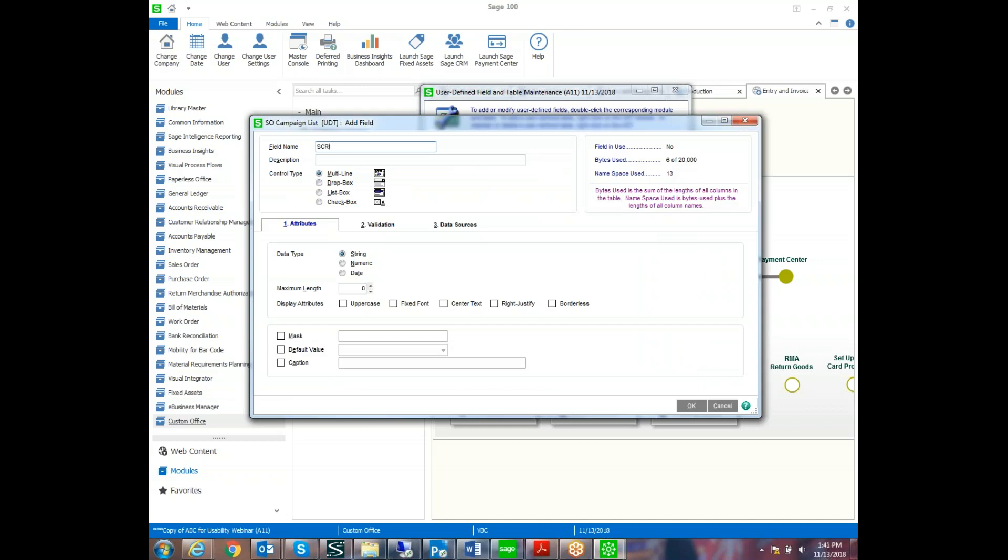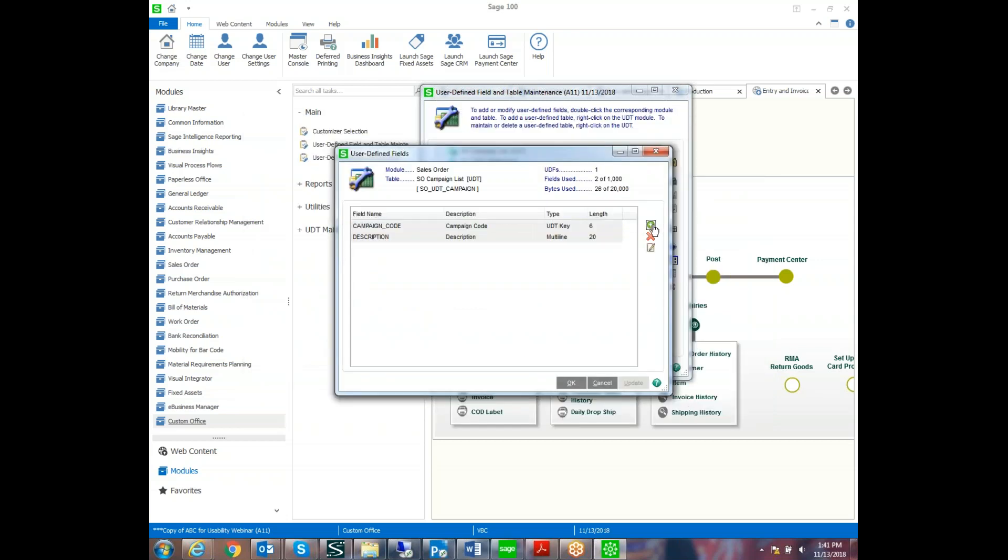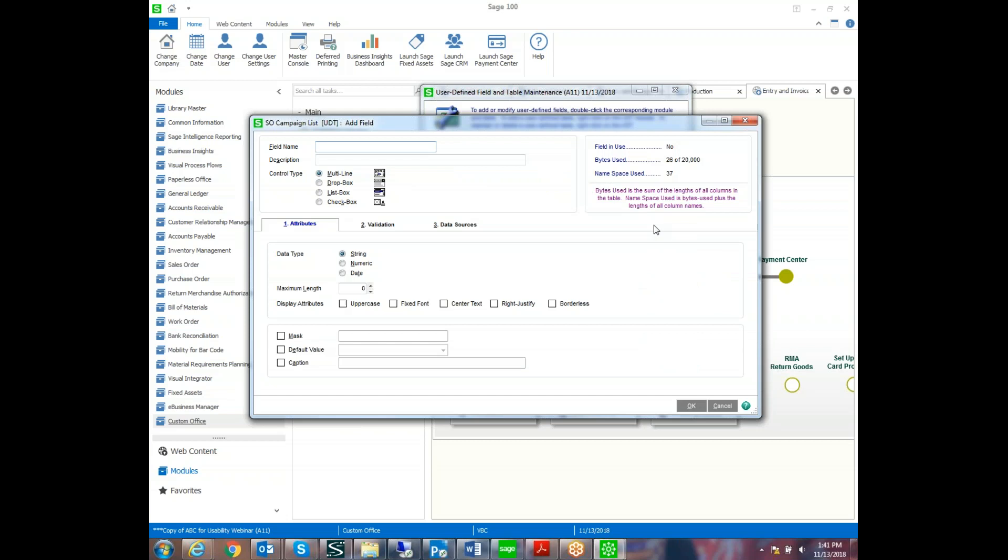So for example, if we want a lengthy description, then we would create a key field for the description as well. And maybe we want this to be 20 characters long, and we'll have a caption on the description. Marketing would also like us to track the cost for the campaign. And so we're creating a numeric field for the cost, and we'll just add the description for that as well on the caption.